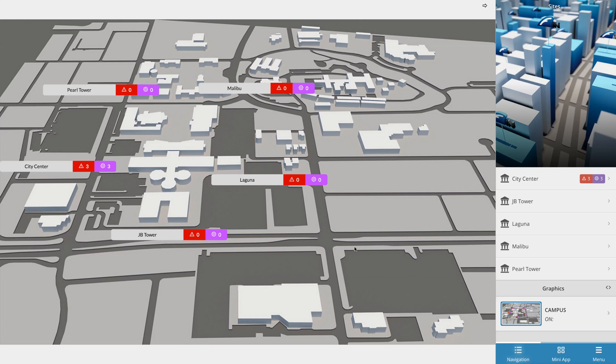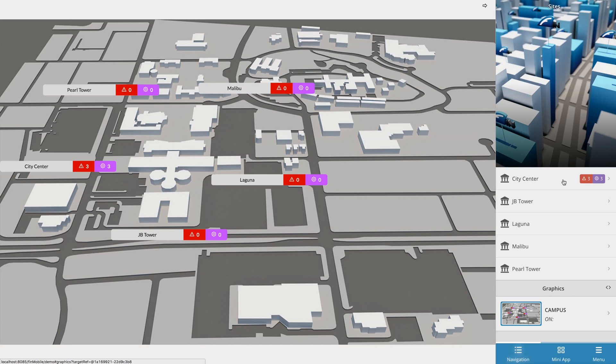In this video, we'll be going over the basics on how to create a site graphic in Finstack 4.0. Since everything in 4.0 is context sensitive, the first thing you'll need to do is navigate down to the site that you would like to create a graphic for using the smart menu navigation.